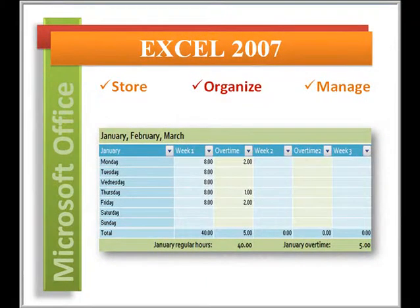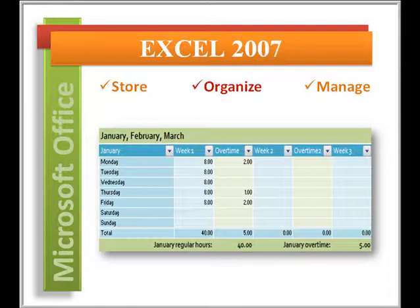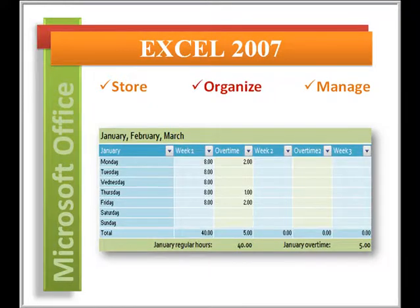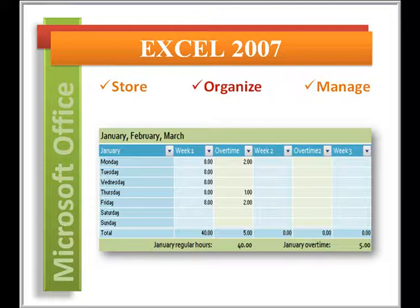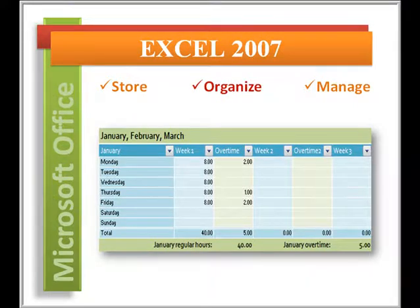Microsoft Office Excel is the spreadsheet application that is part of the Microsoft Office Suite. It is a powerful tool that allows you to store, organize, and manage various types of information.